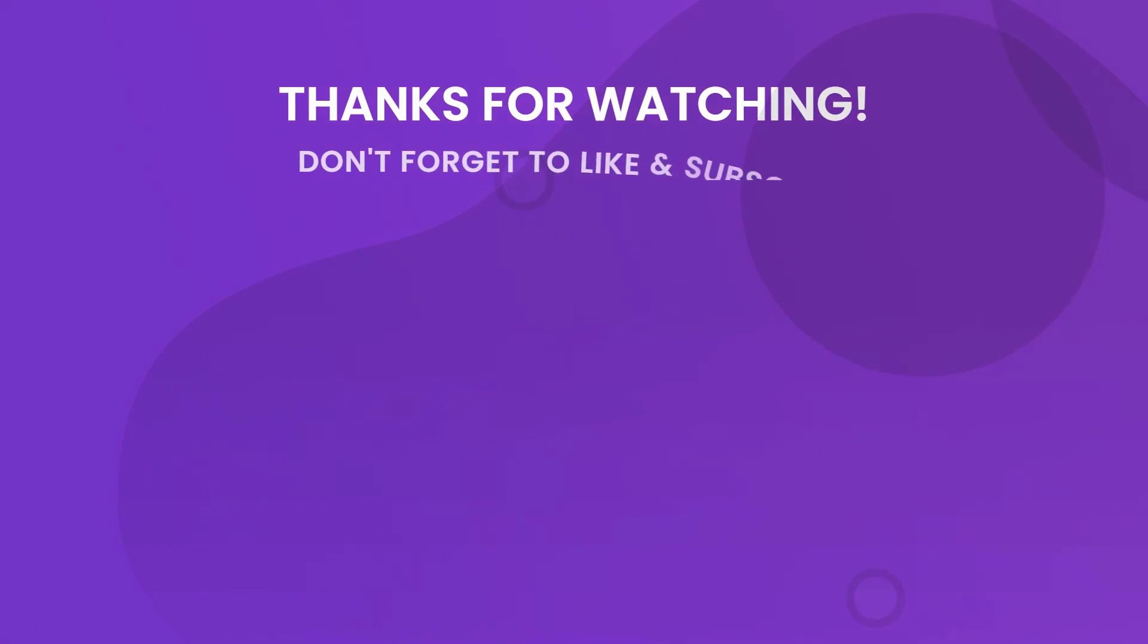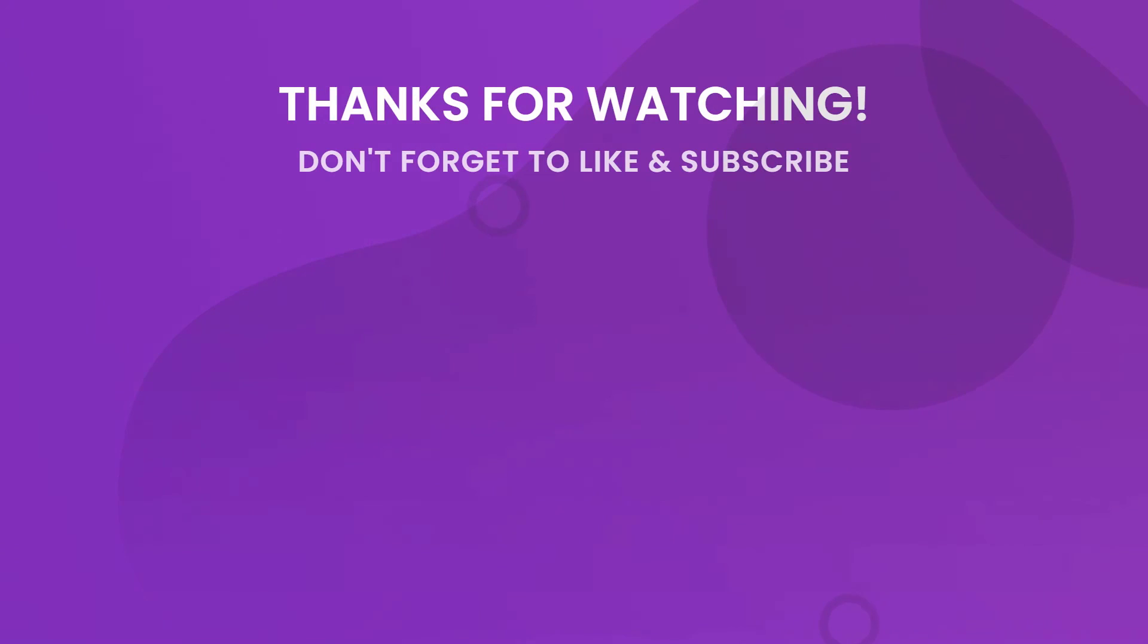Don't forget to subscribe to our YouTube channel for more tips and tutorials. If you still have questions, comment below or contact our support team directly.